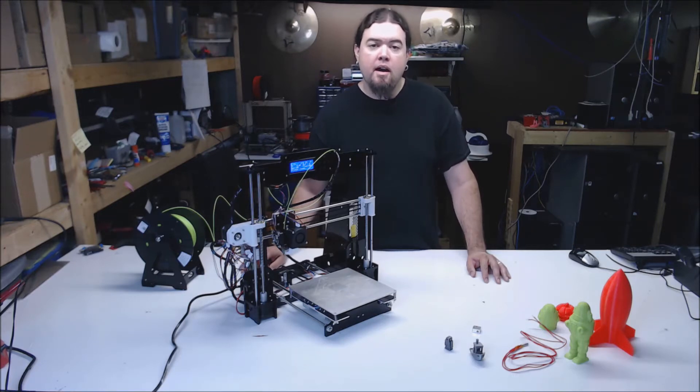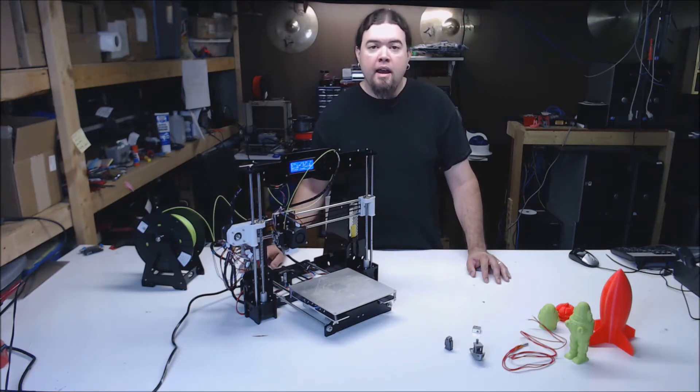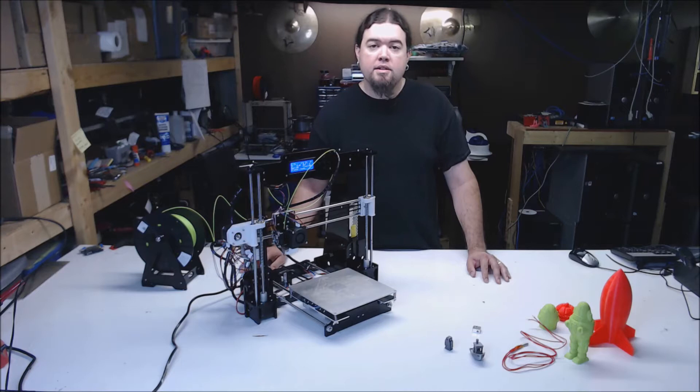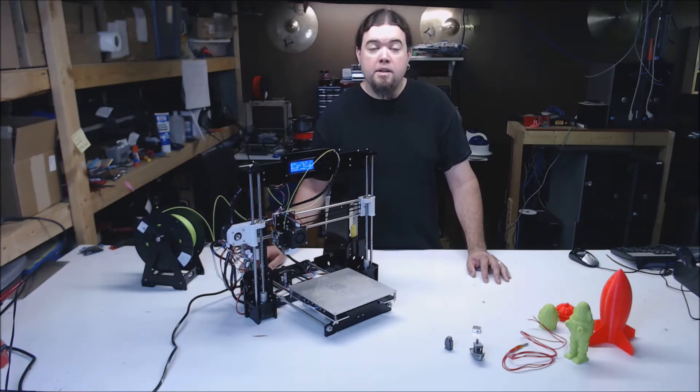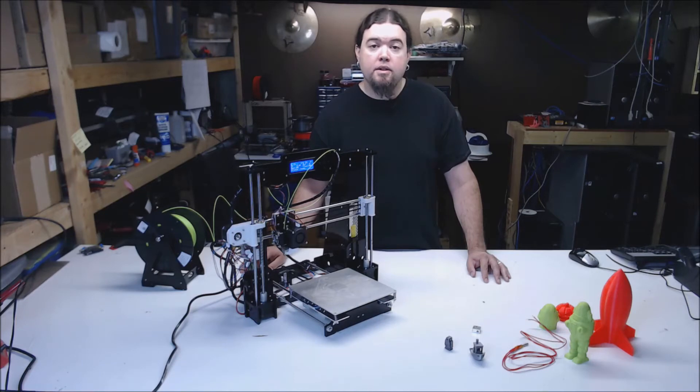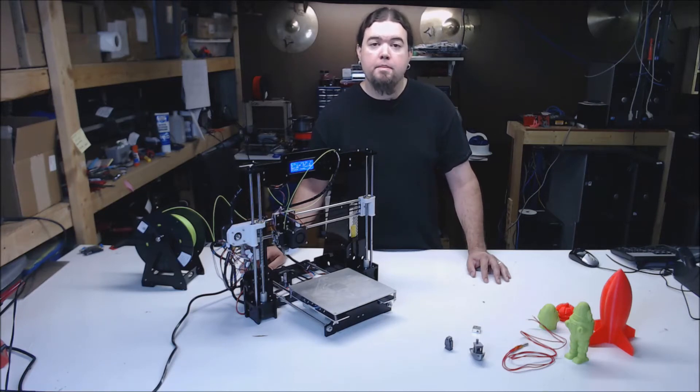Let's get the obvious stuff out of the way first. The A8 is a Cartesian style printer with a 220x220x240mm build volume, an MK8 style extruder and a 3mm aluminum heated bed.